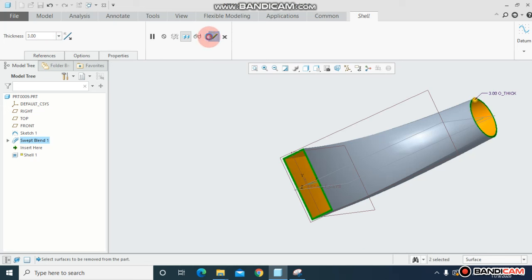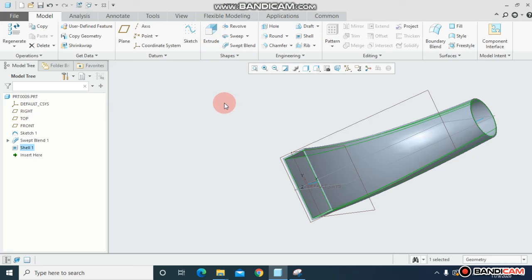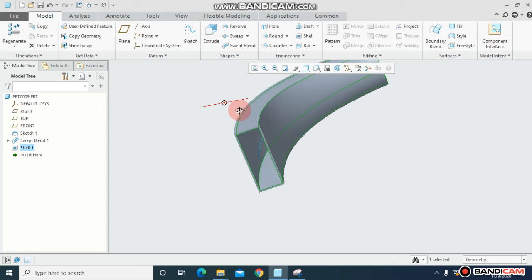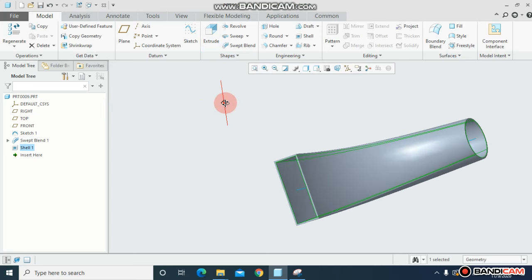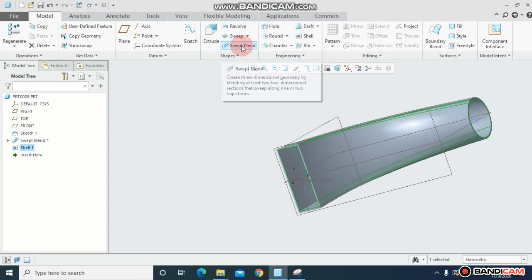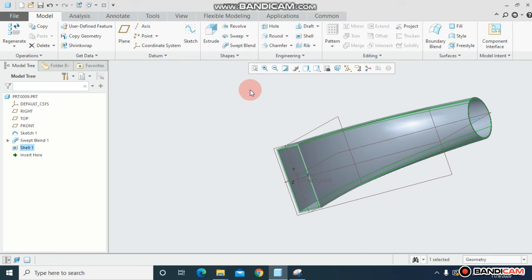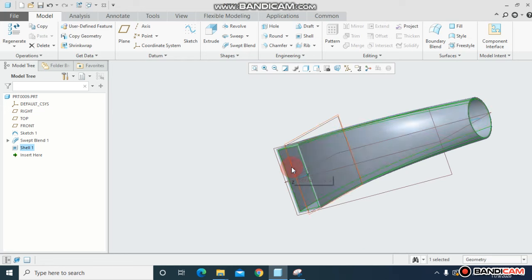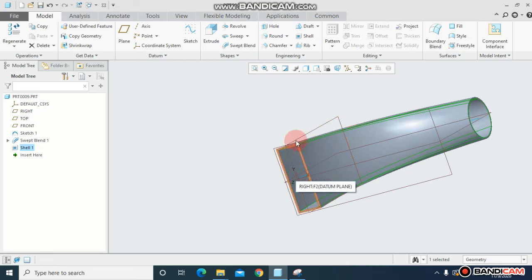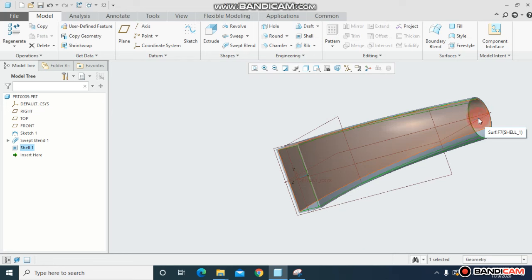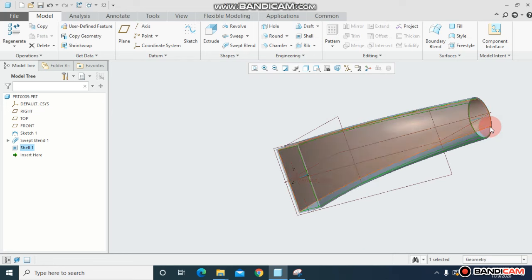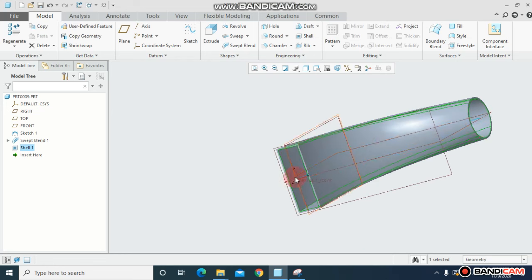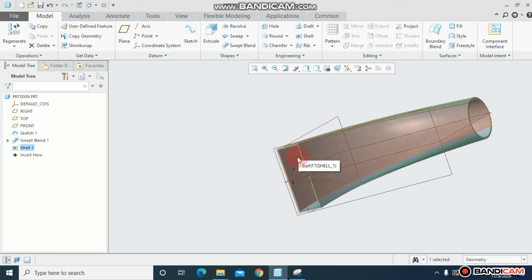This is how you use the sweep blend command. Make sure when you draw the second profile, you have to divide the first profile at that many points that the second profile has corners. If you draw the second profile as the first one, like both circles, then you don't have to divide the second profile at any points.